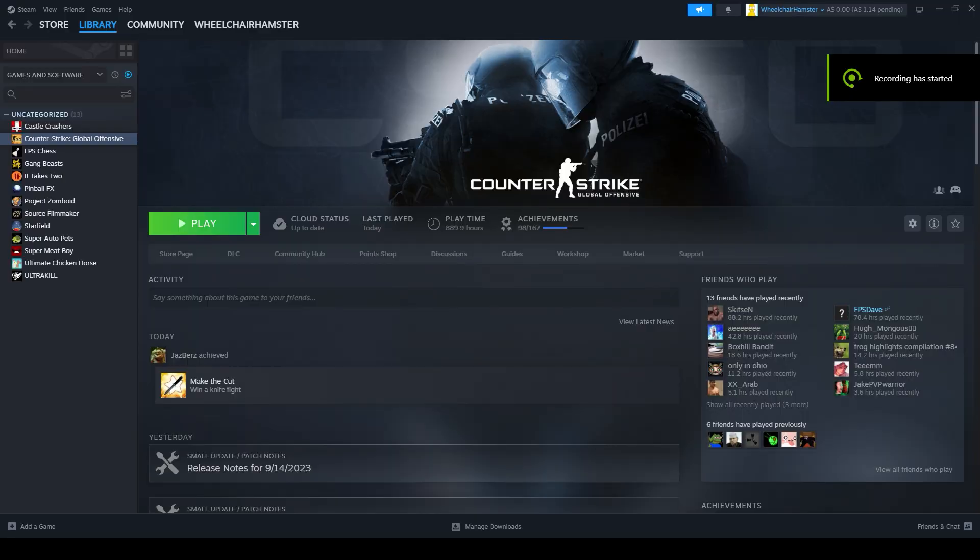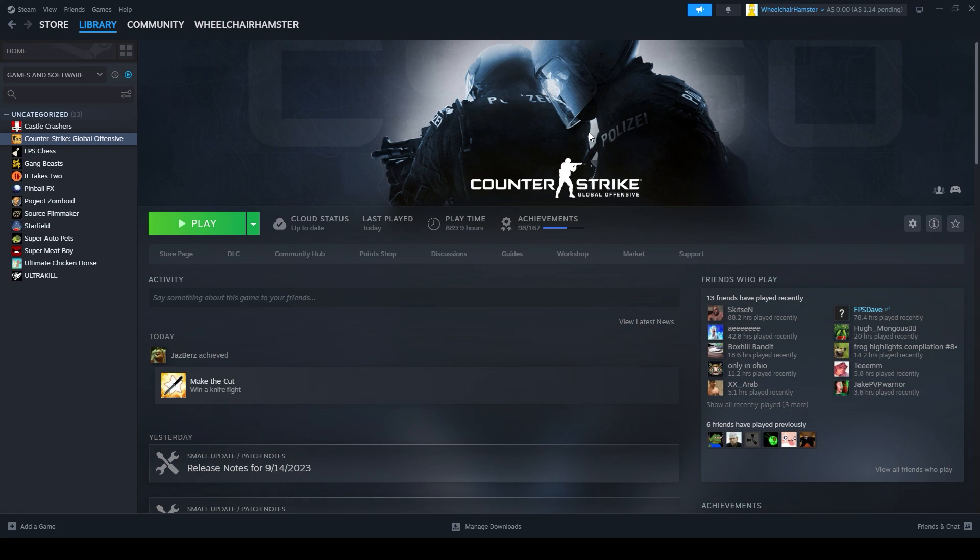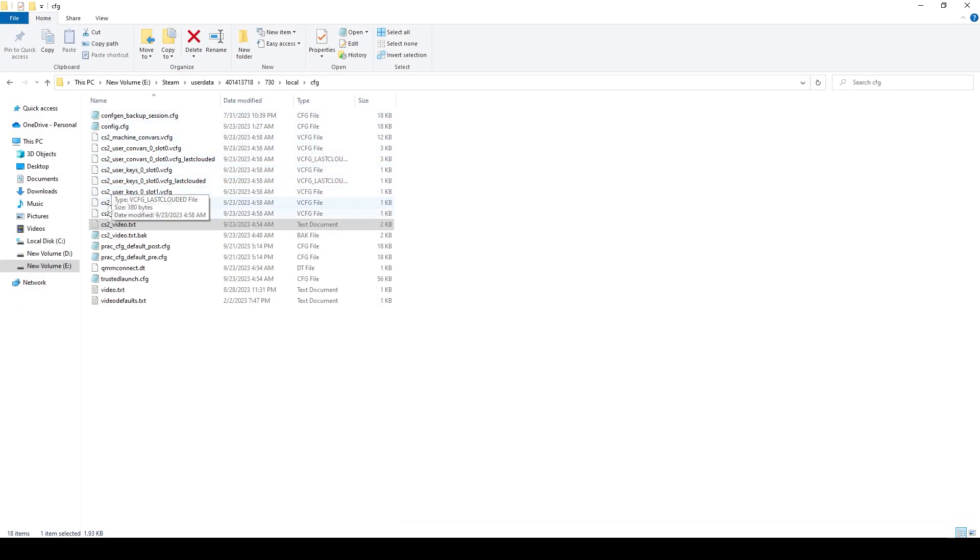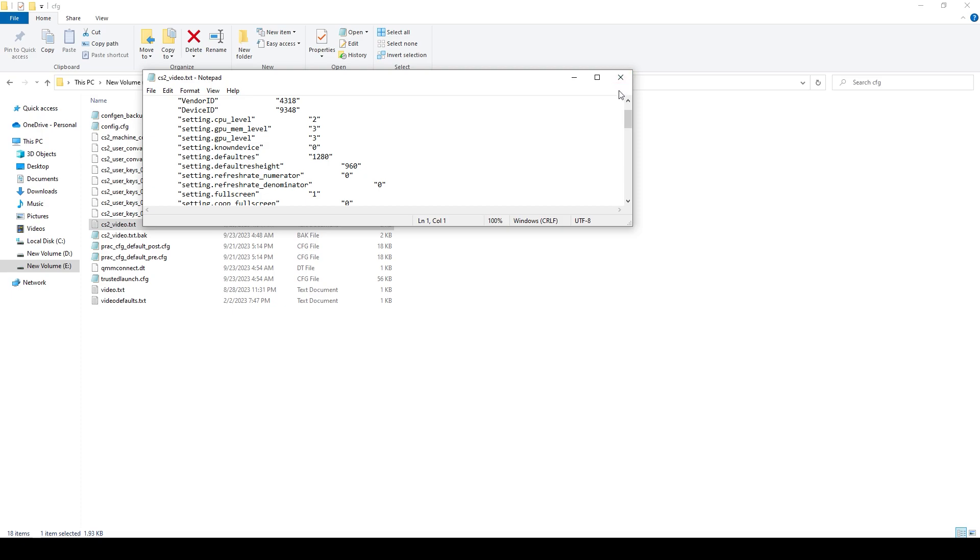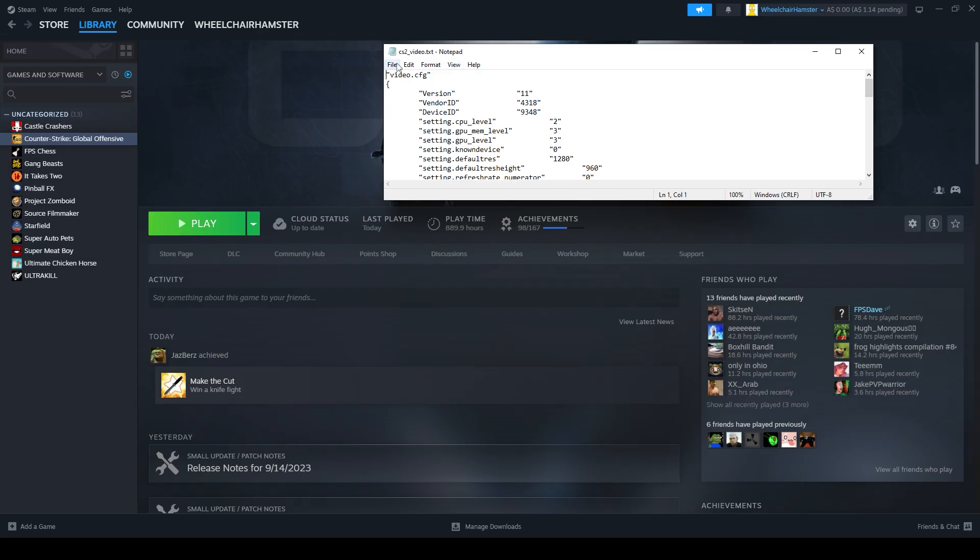So sometimes when you launch up with the config, it may reset back to native or windowed mode. What you want to do is just go back into the file and do your settings again. So 1280 by 960, fullscreen again if it reverts back to native or windowed.